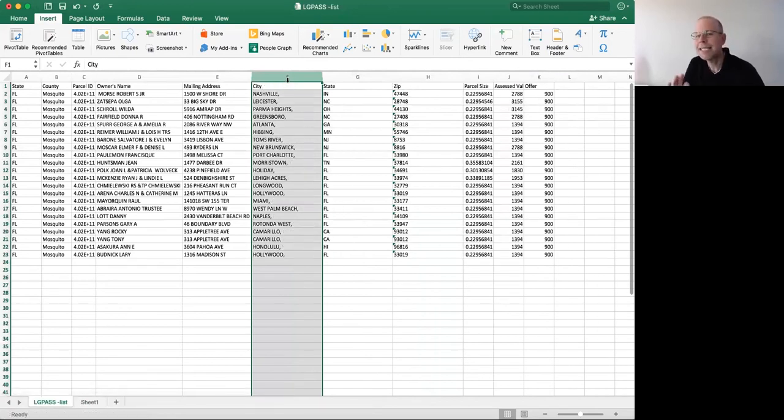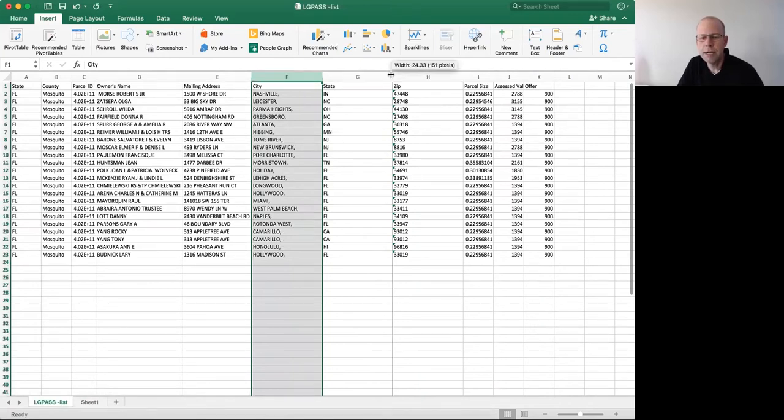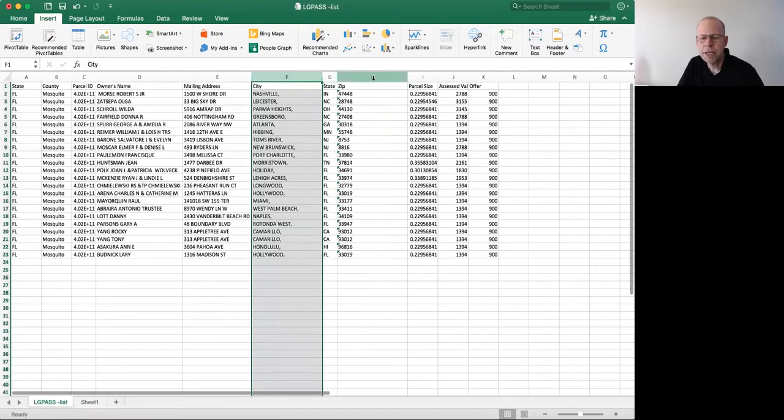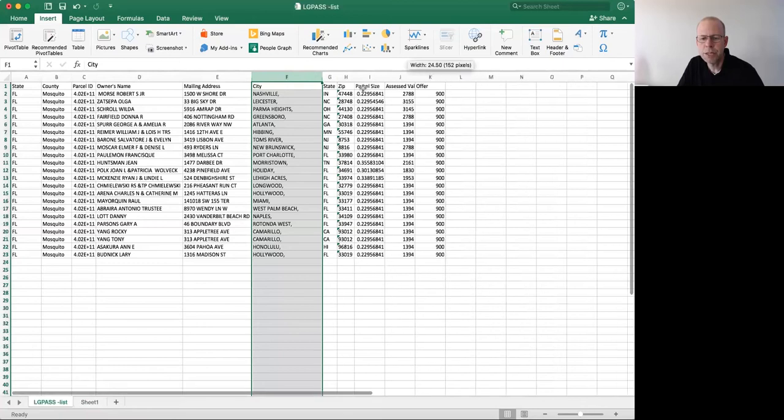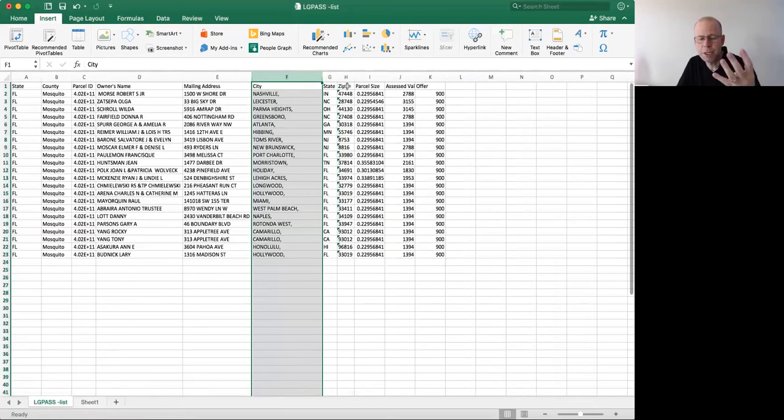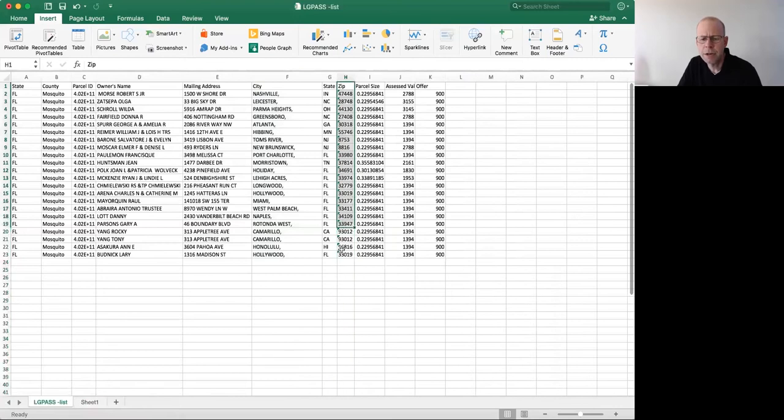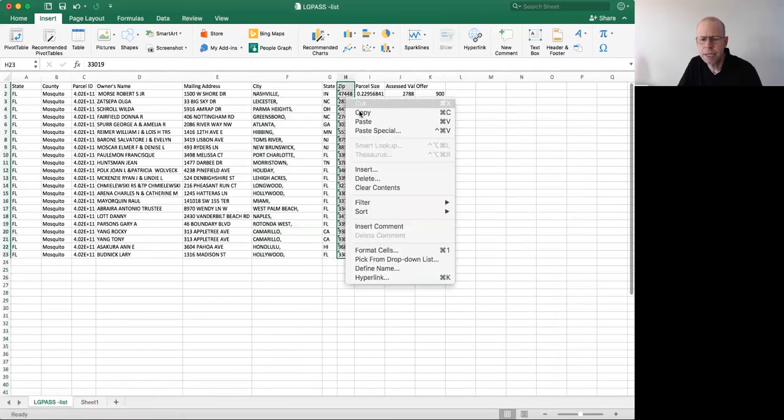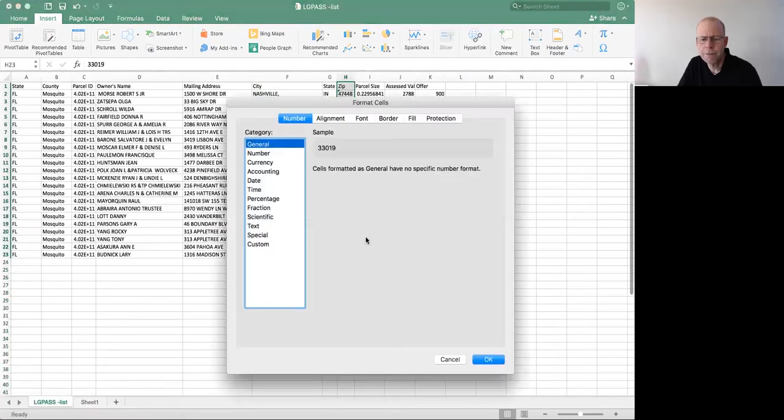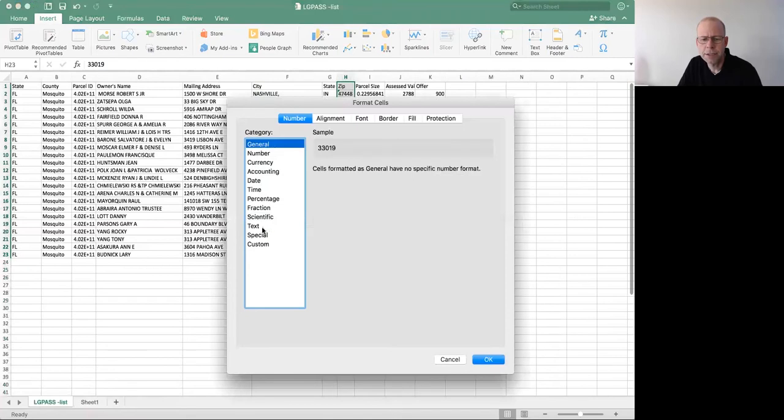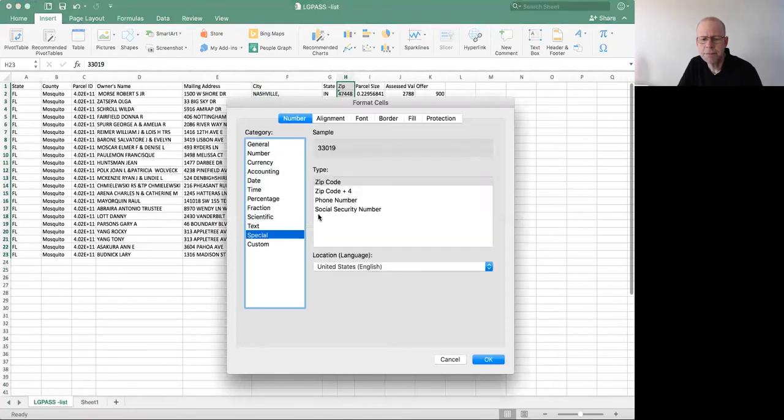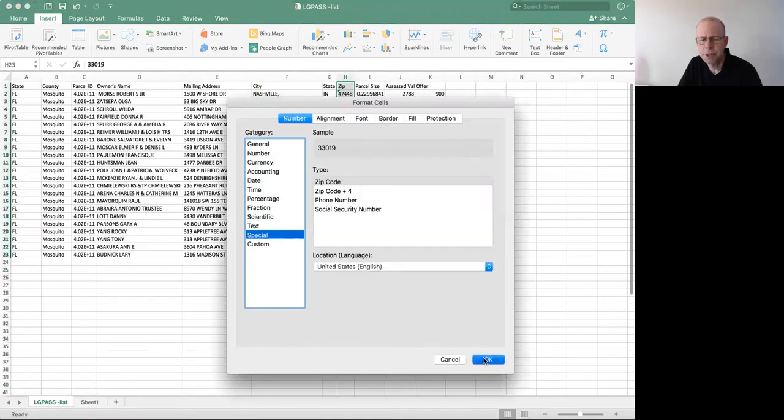Now I still need to do some cleanup to this. First thing I need to do is make sure that all of these zip codes have the proper five digits, not four digits. I've shown previously how to do that, but I'll just do it again real fast. I'm going to come over here, right click format cells, come to special. There's a couple of ways you could do it, special zip code, or you can do it manually.